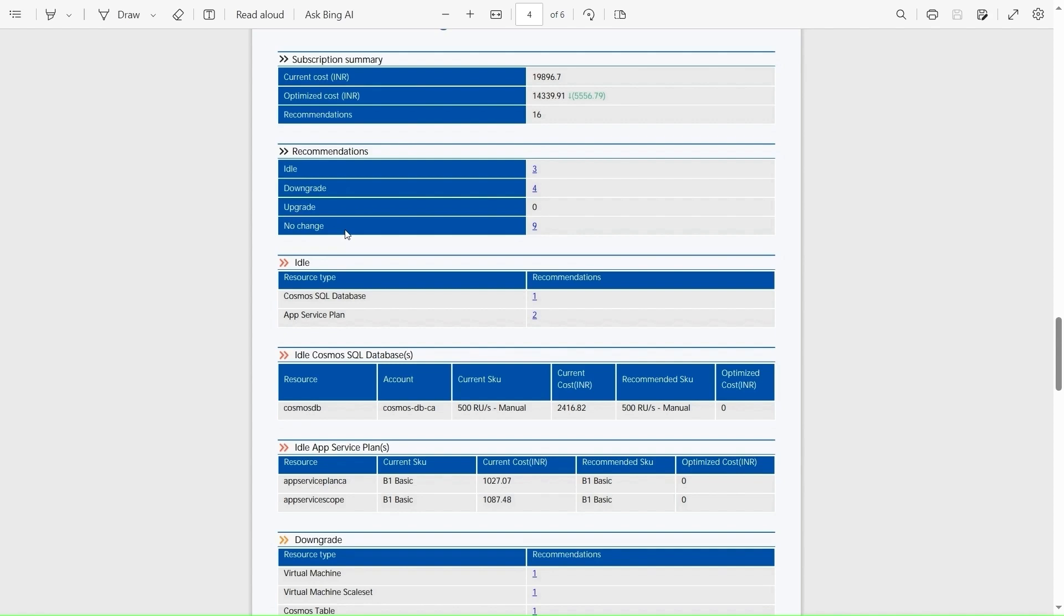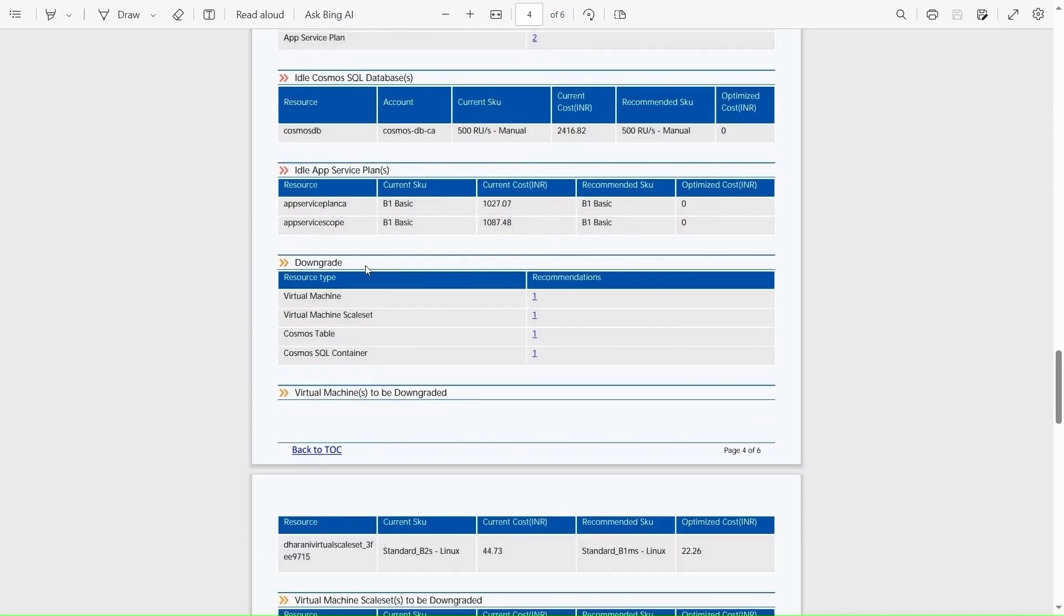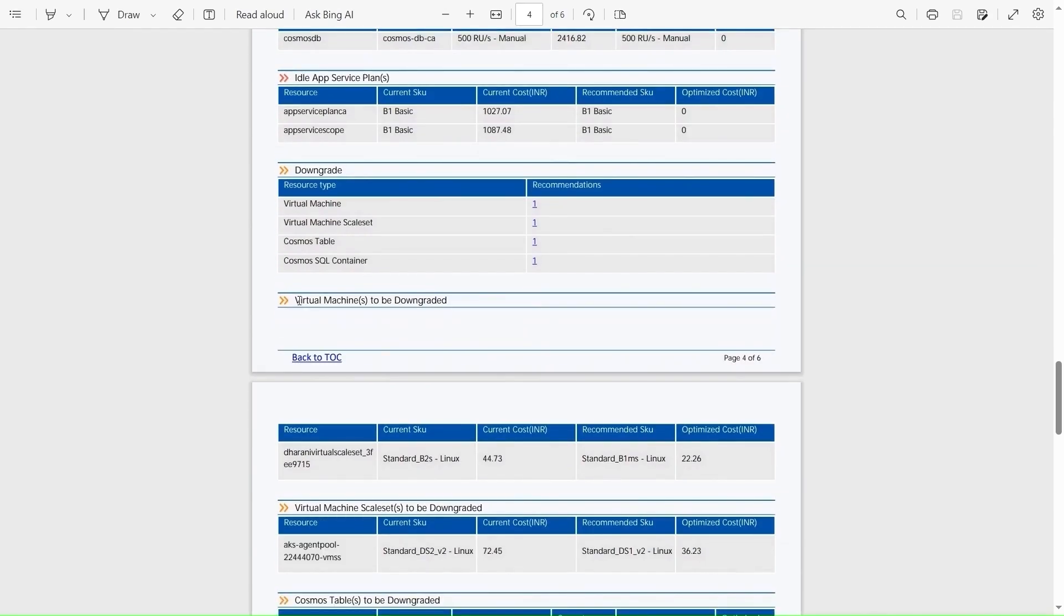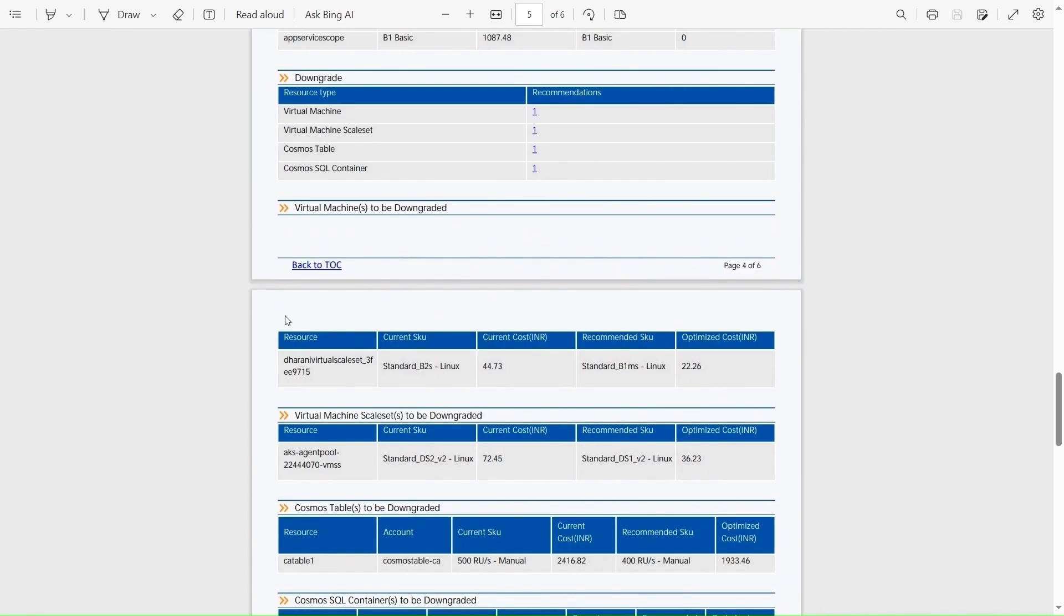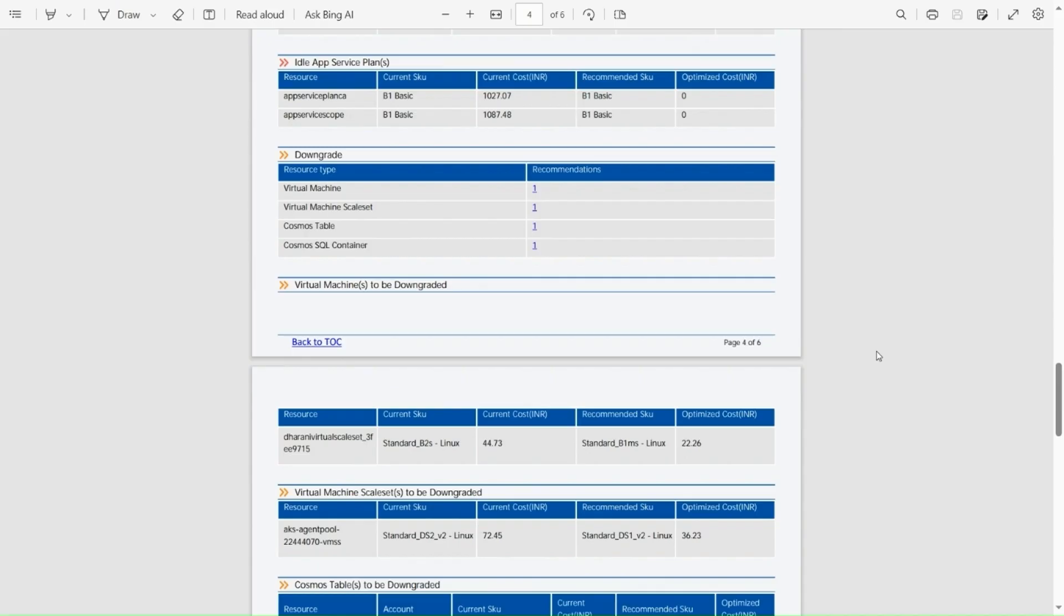Say we have a VM that doesn't utilize its maximum capacity. Then we'll have the virtual machine in the downgrade section. Here in this section, we'll have the resource name along with its current SKU, current cost and the recommended SKU and optimized cost. Similarly, we'll have for the other recommendations too.